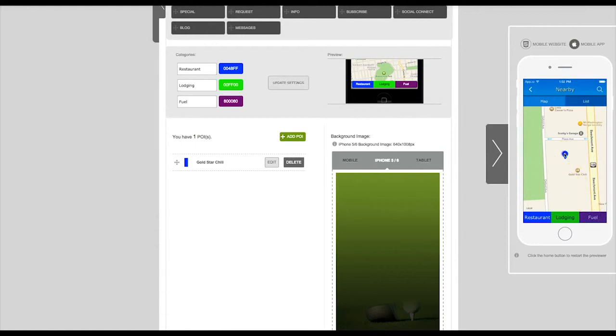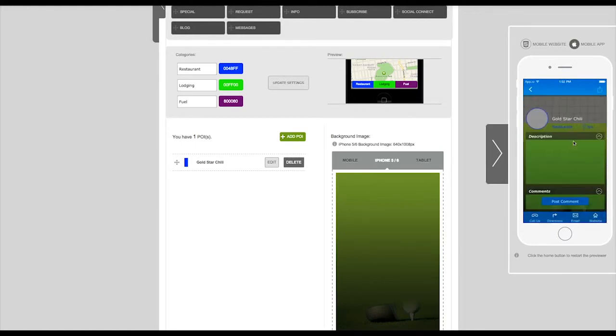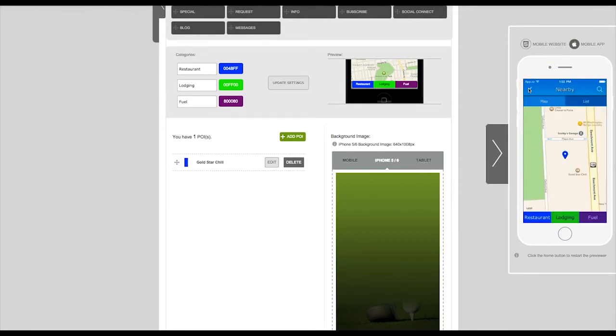Now you can see that location has been added. The app user can tap on this location to get the further information that we've entered. The app user can also tap on the list button to see a list of the locations that you've entered.